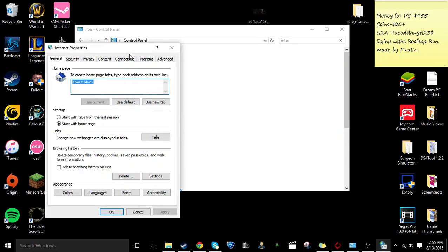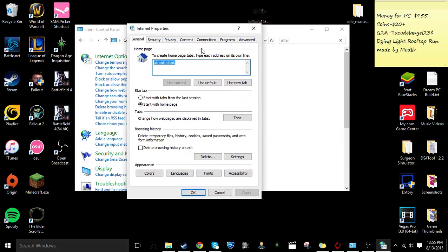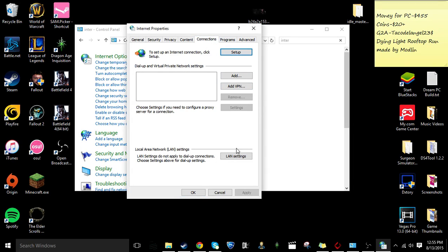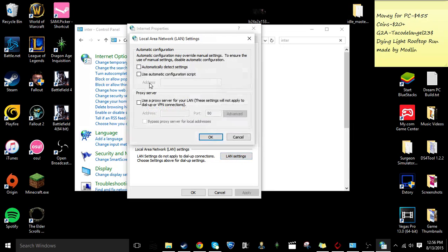You click it, and then you go right here to this little tab that says connections. You go down to LAN settings right here, click it,